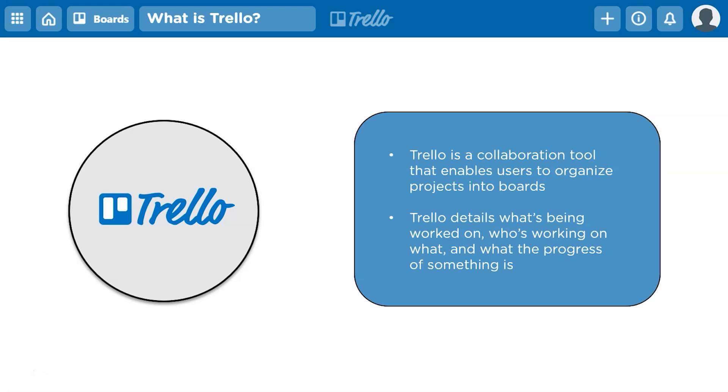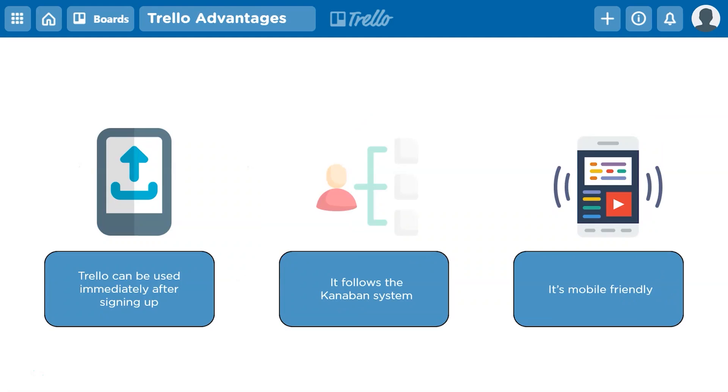Now let's talk about the advantages of Trello. First off, Trello can be used immediately after signing up. Trello offers you a free sign-up, after which you get access to almost all of Trello's features. It does have a premium service, but most of Trello's important features are available in the free account. Secondly, it follows the Kanban system, which is a popular methodology that can be used to achieve lean.